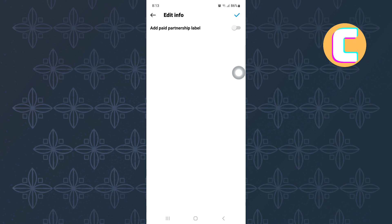From there, you will see this other page where there is a button named add paid partnership label. Tap on it.